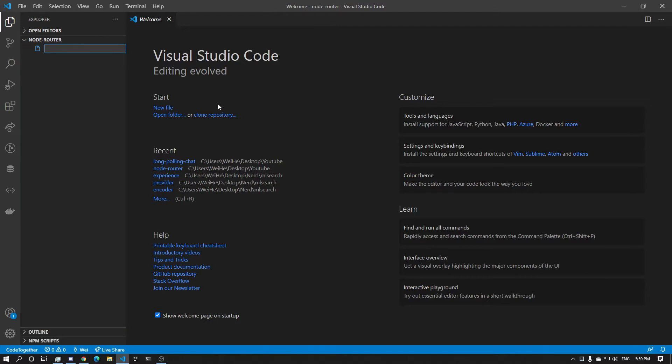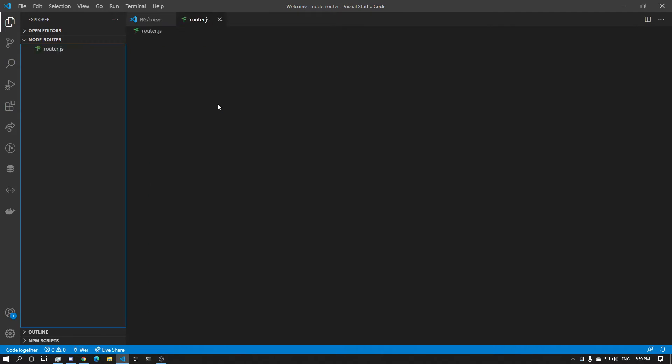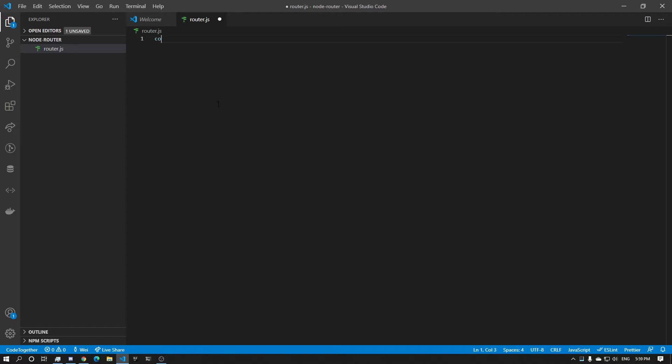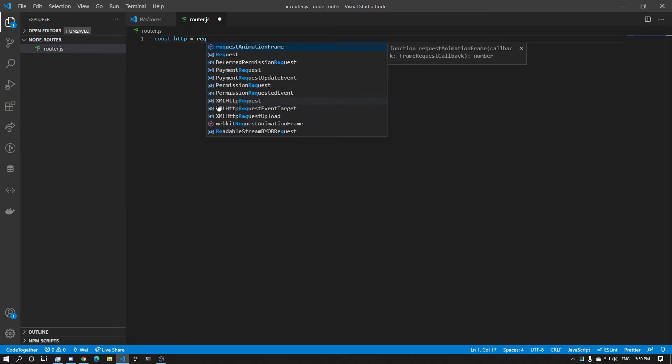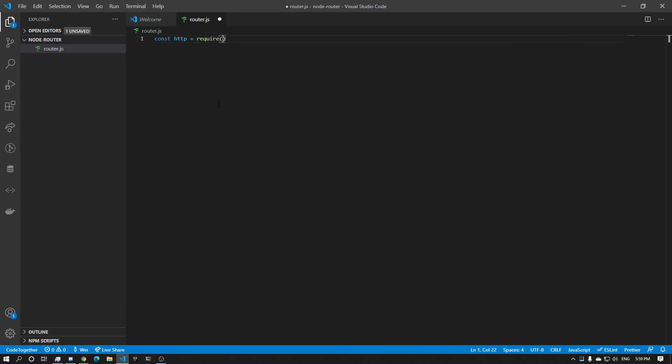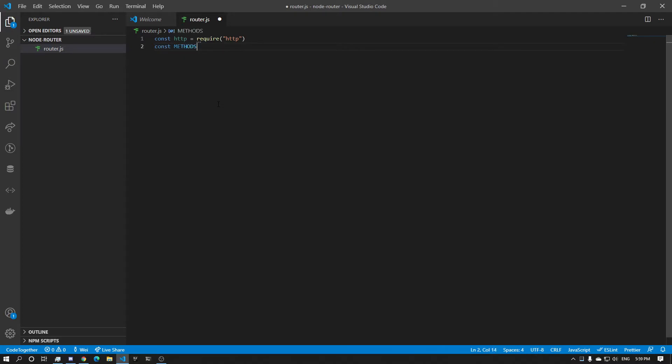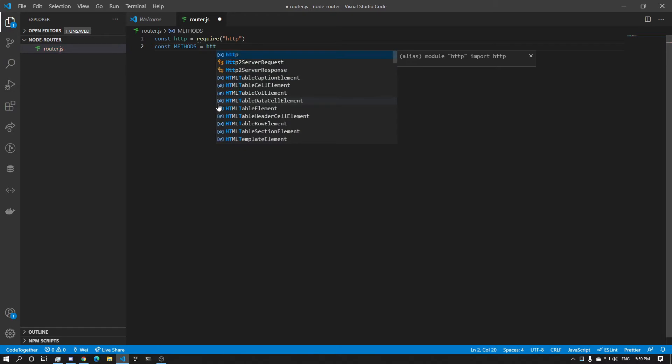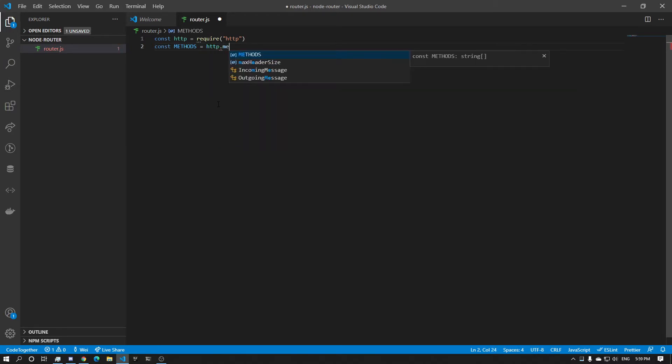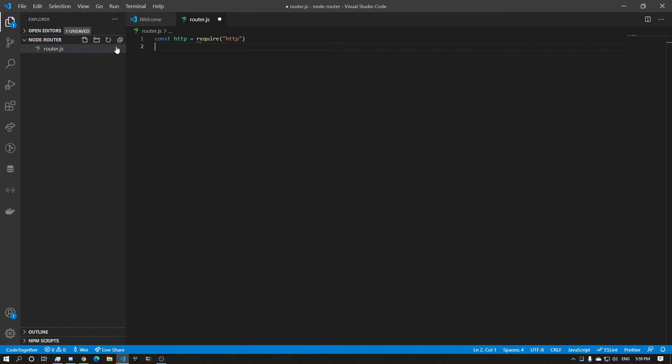We're going to create router.js. Afterwards, we're going to require stuff. Const HTTP, require HTTP. What else? I guess const methods equals HTTP dot methods. Actually no need for this one.